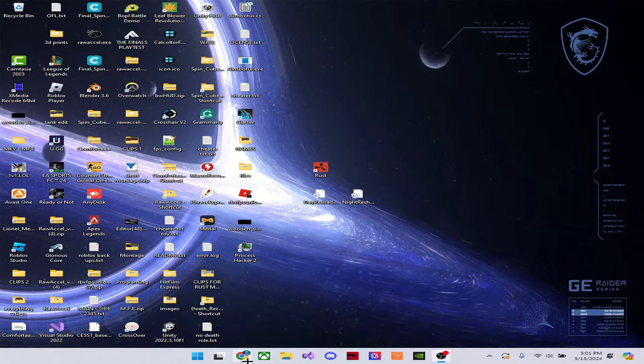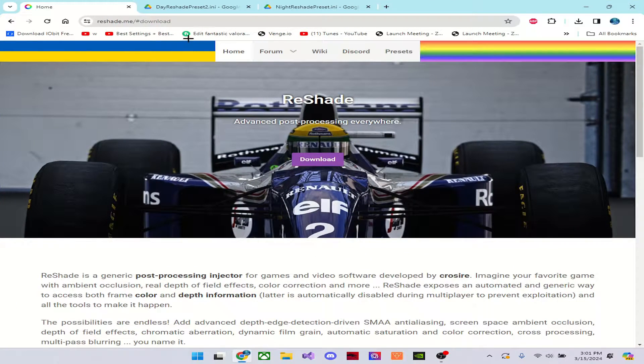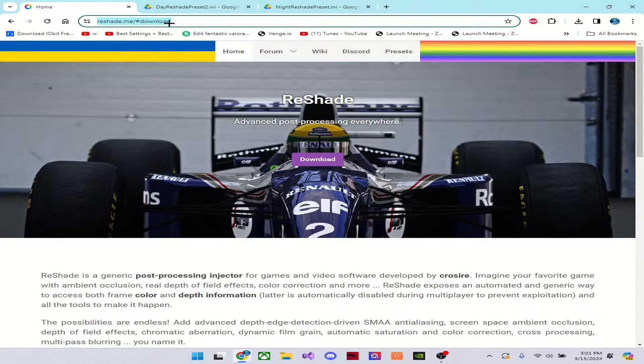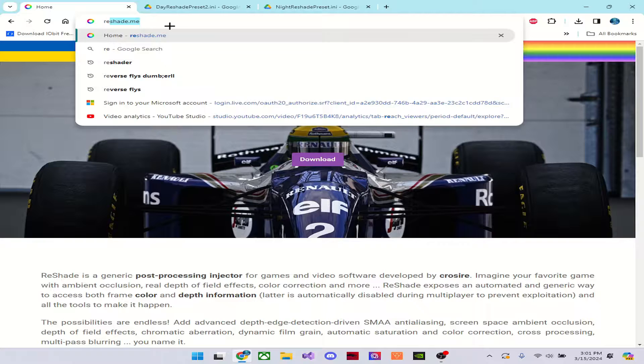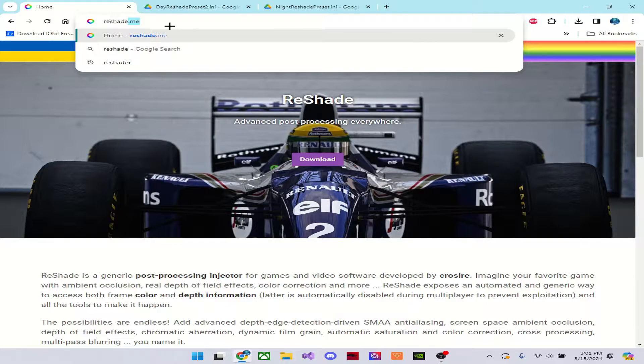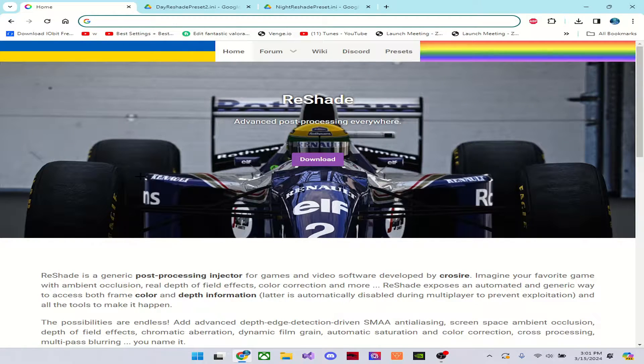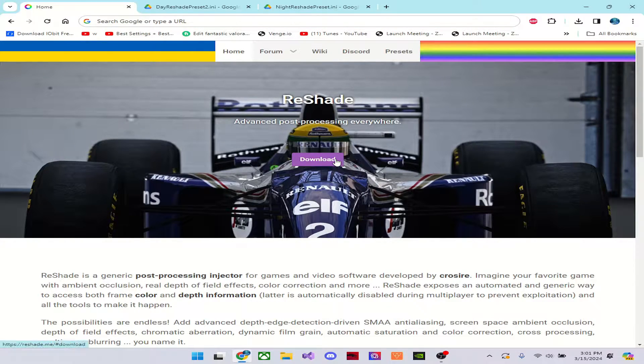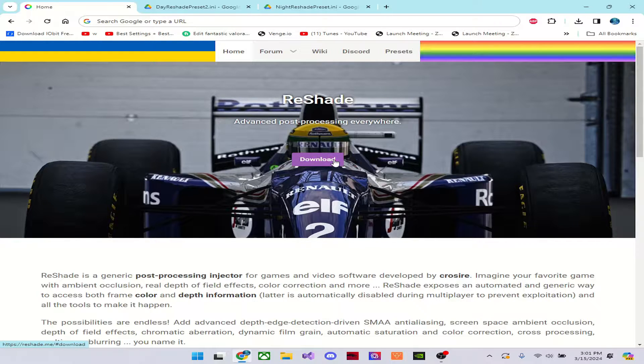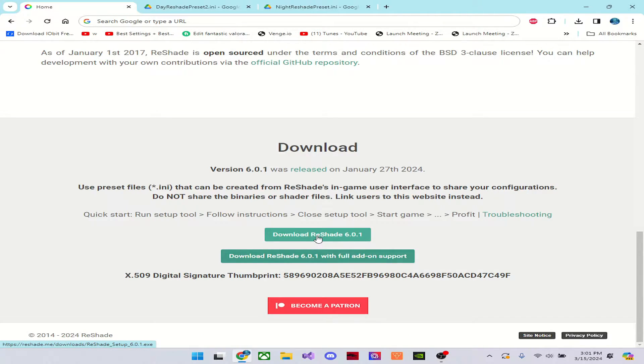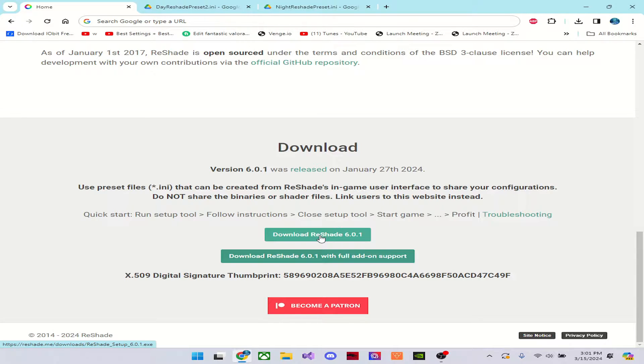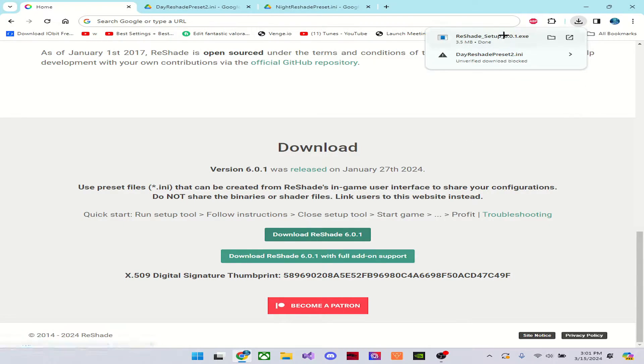So to start this, just load up Google, search up Reshade.me, or just search up Reshade and get to this website, or this website in the description, and just click download. When you click download, it's going to bring you down here, and you're going to download Reshade 6.0.1, basically just the newest version.